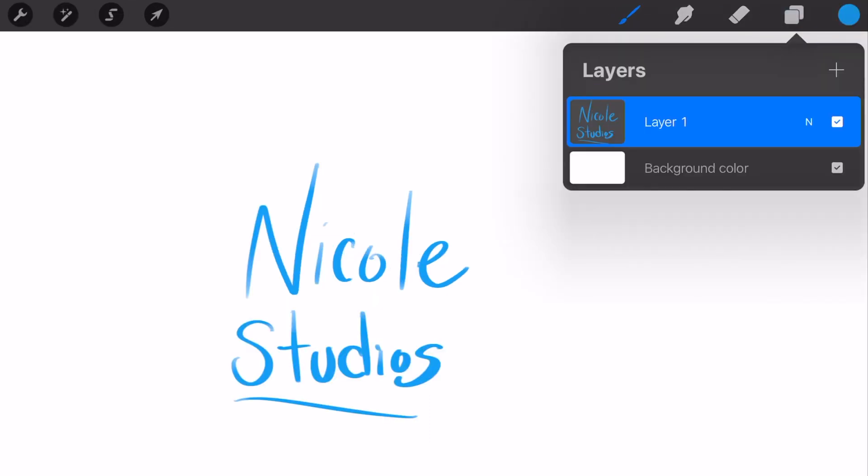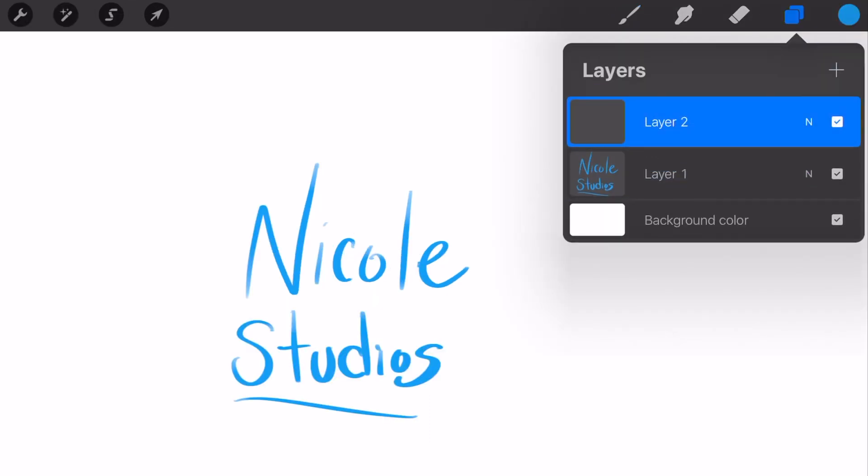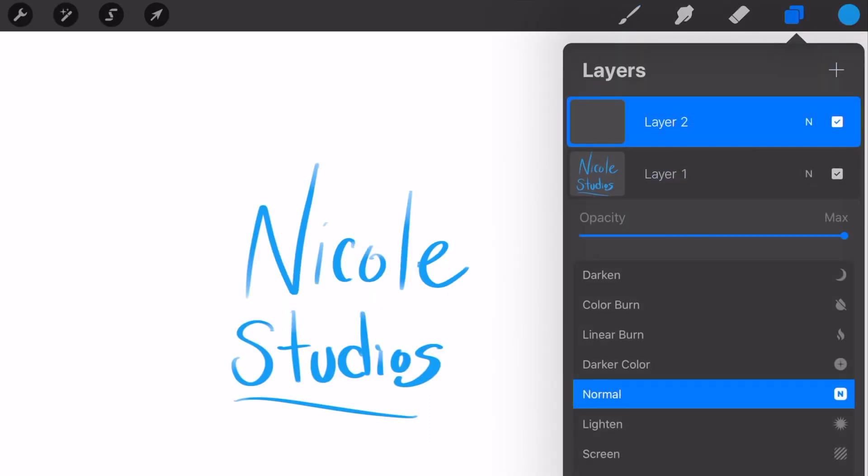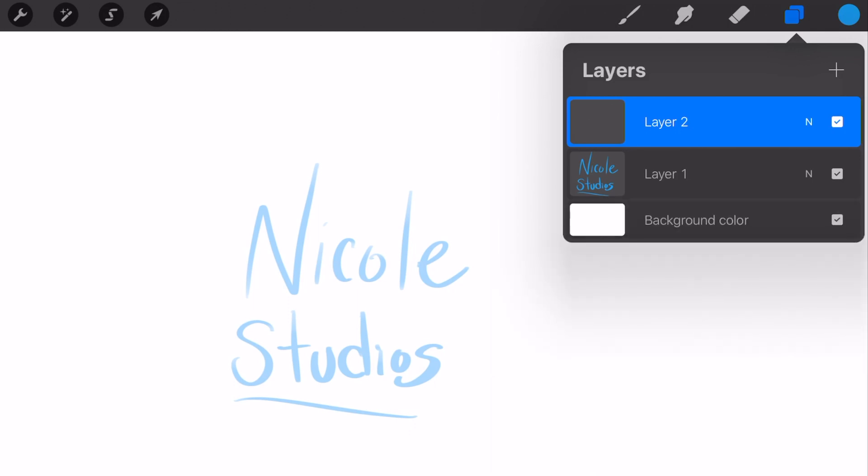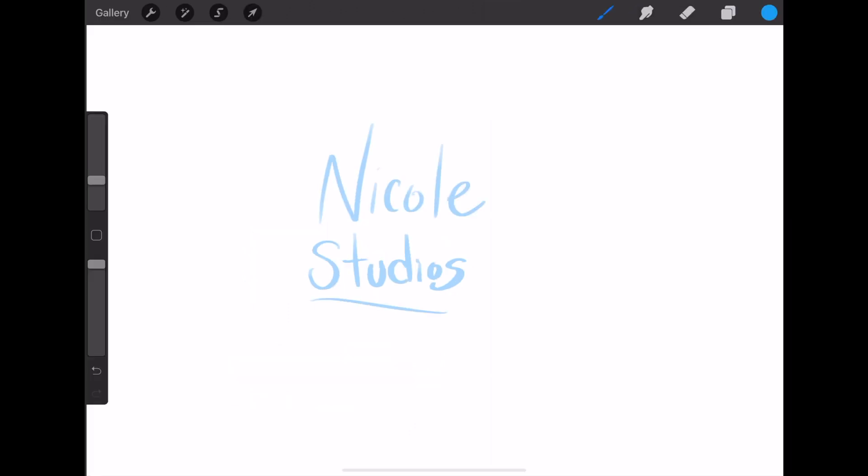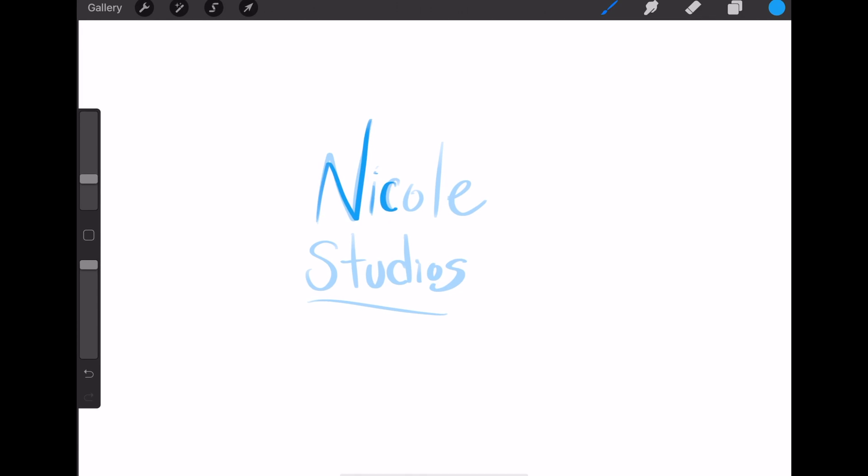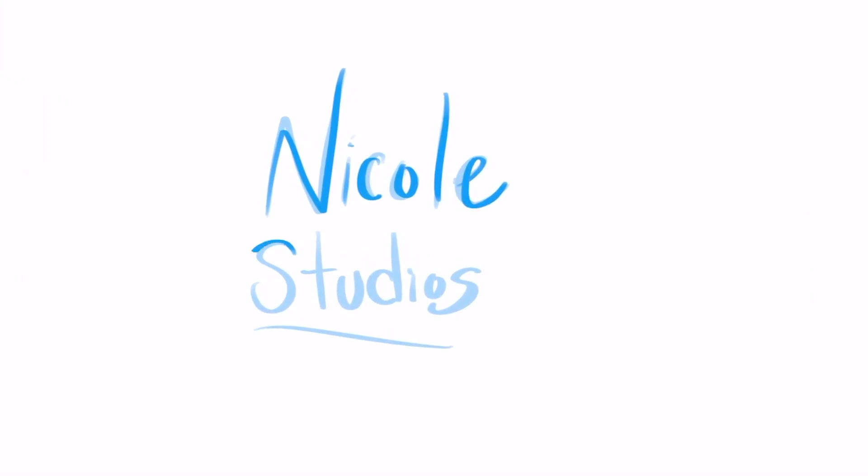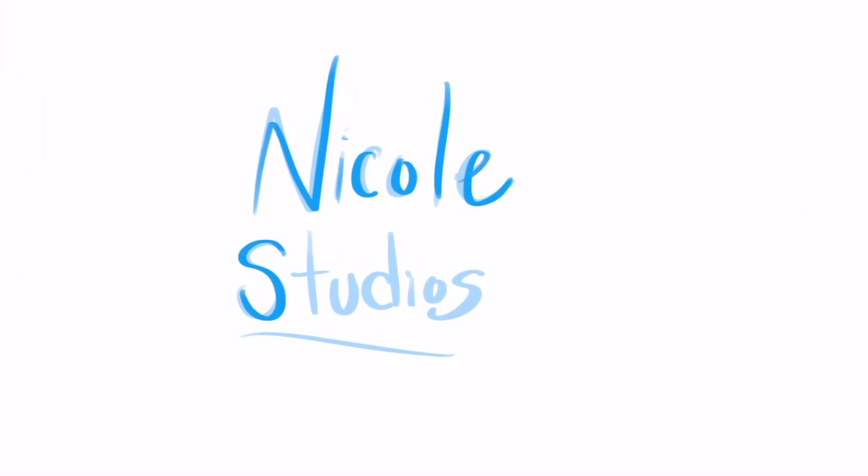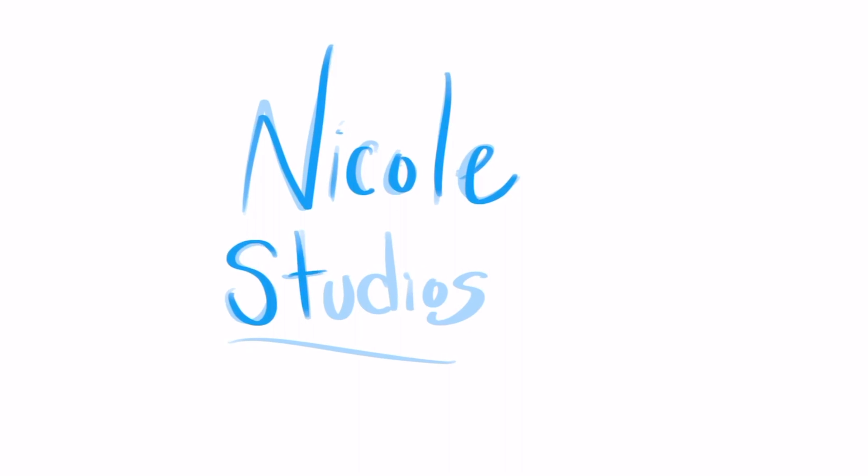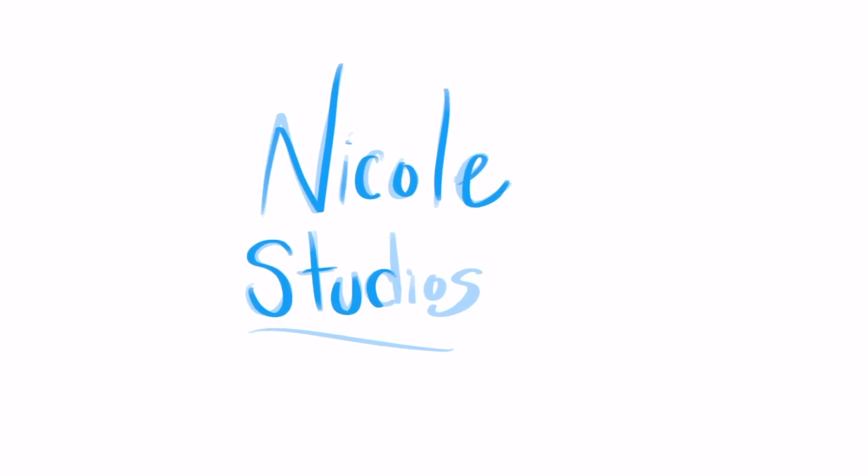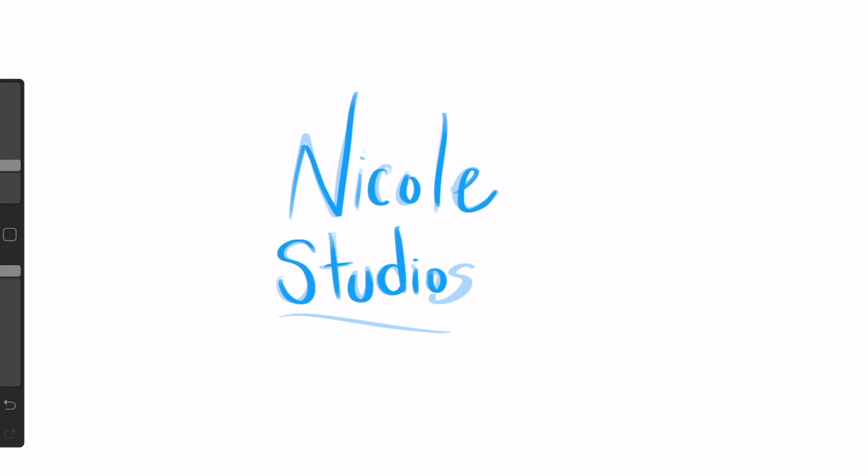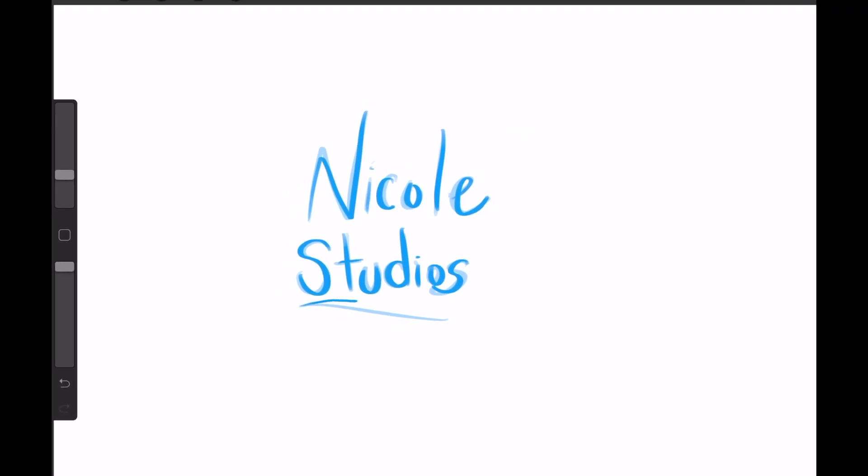And then you're going to want to create a new layer and then click on that original layer you had and turn down the opacity to about 50%. So then on your new layer, you're going to use the original layer as a guide to write out that same saying again. But the lettering does not have to be perfect though because that adds to the animated look effect. It just needs to be somewhat close, but not perfect.